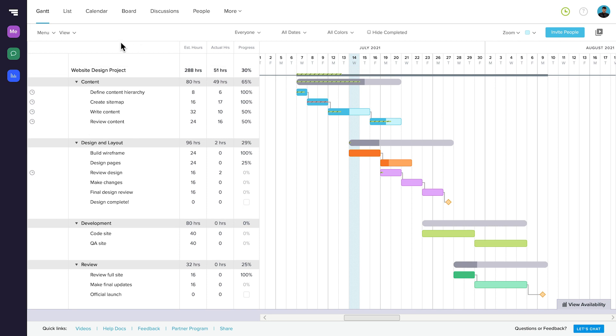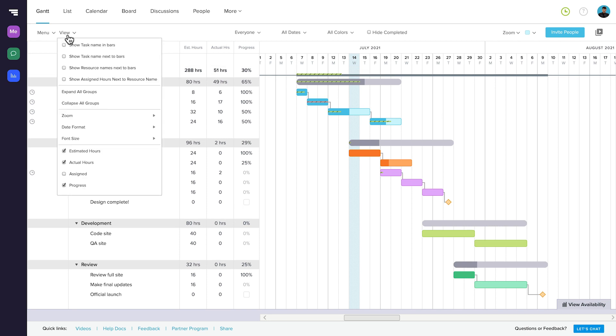If you're not an account holder, you'll need to talk to an account holder on your team about upgrading. Once you've verified that you're on an advanced plan, just click on the view drop-down and make sure you've selected the checkboxes for estimated and actual hours.